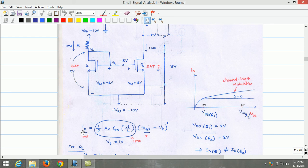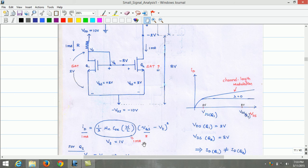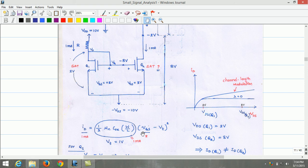The saturation current equation can be written as ID equals (1/2) × µN × COX × (W/L) × (VGS − VT)². Since the desired drain current is 1 milliampere, let us assume (1/2) × µN × COX × (W/L) as 1 milliampere per volt squared, gate-to-source voltage as 2 volts, and typical threshold voltage as 1 volt. This computation yields ID as 1 milliampere. Therefore, to produce ID of 1 milliampere, the gate-to-source voltage required is 2 volts.